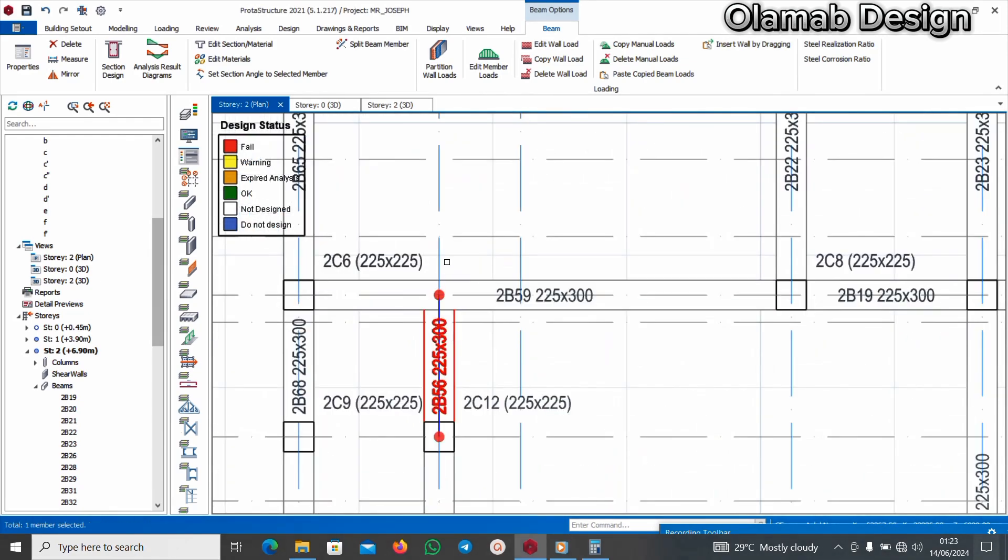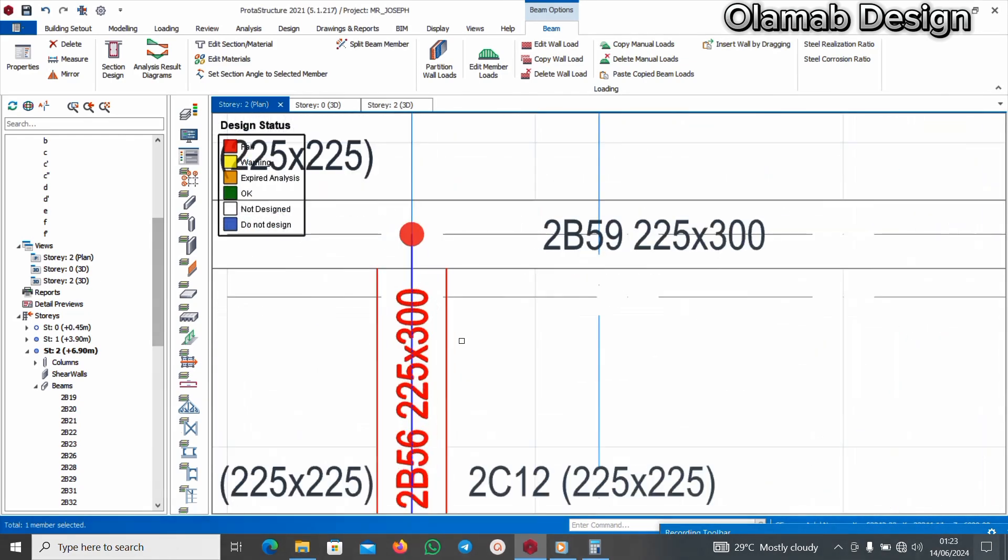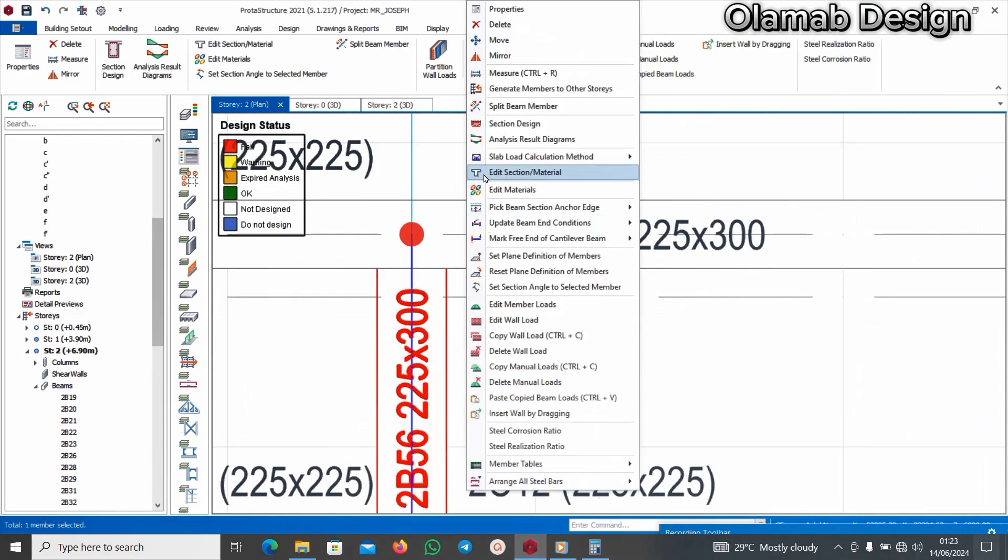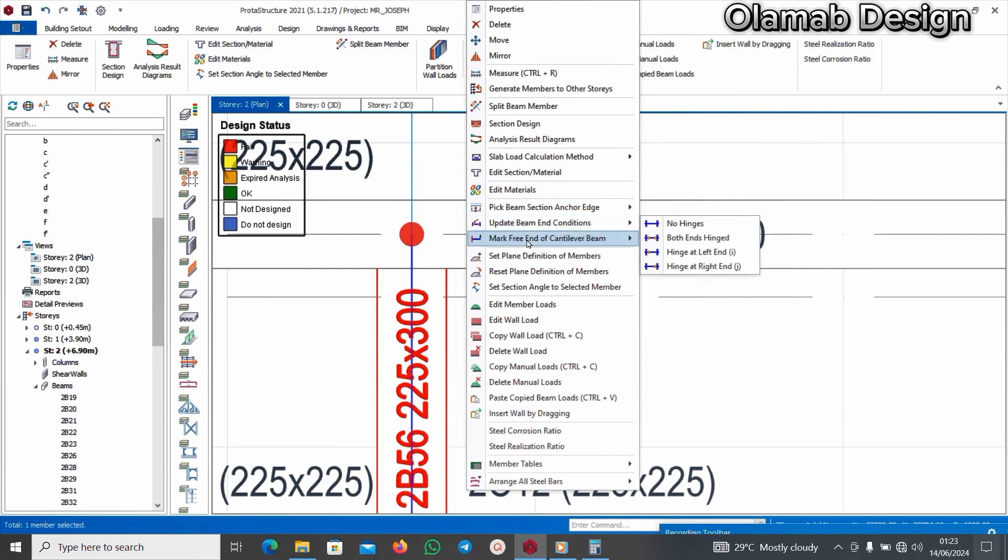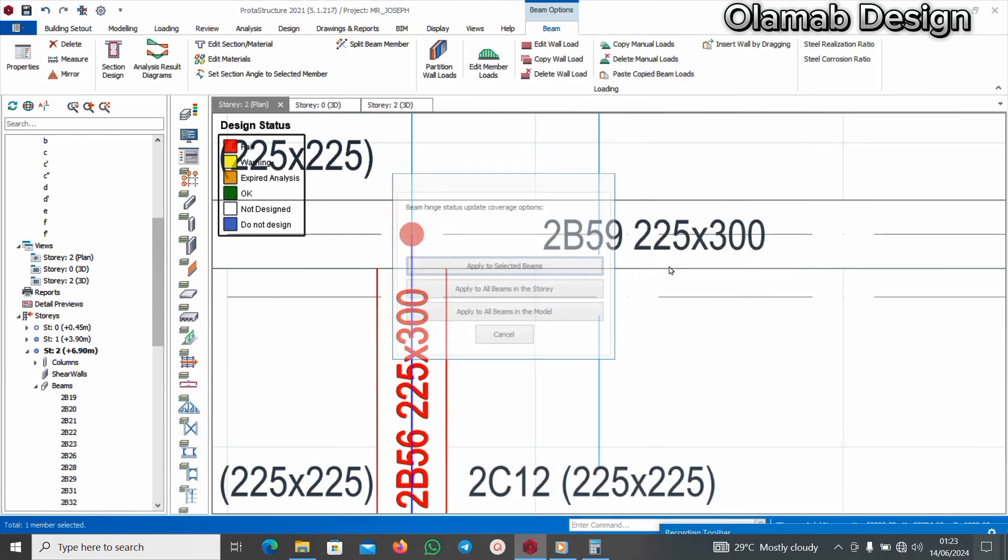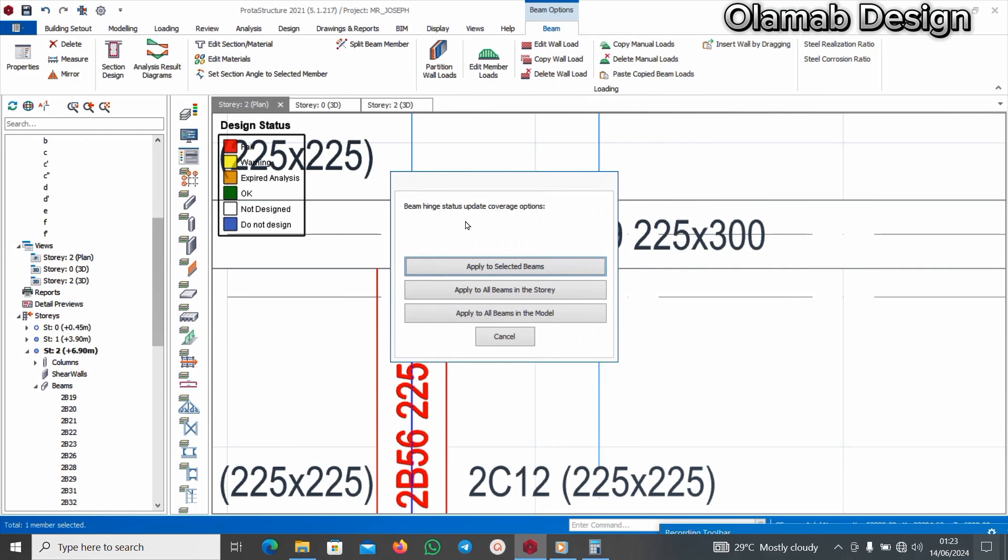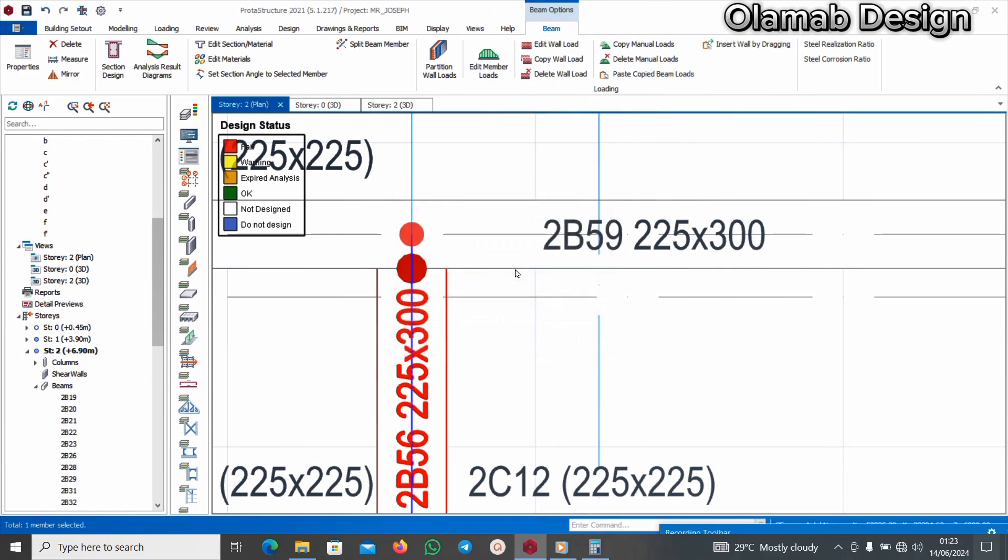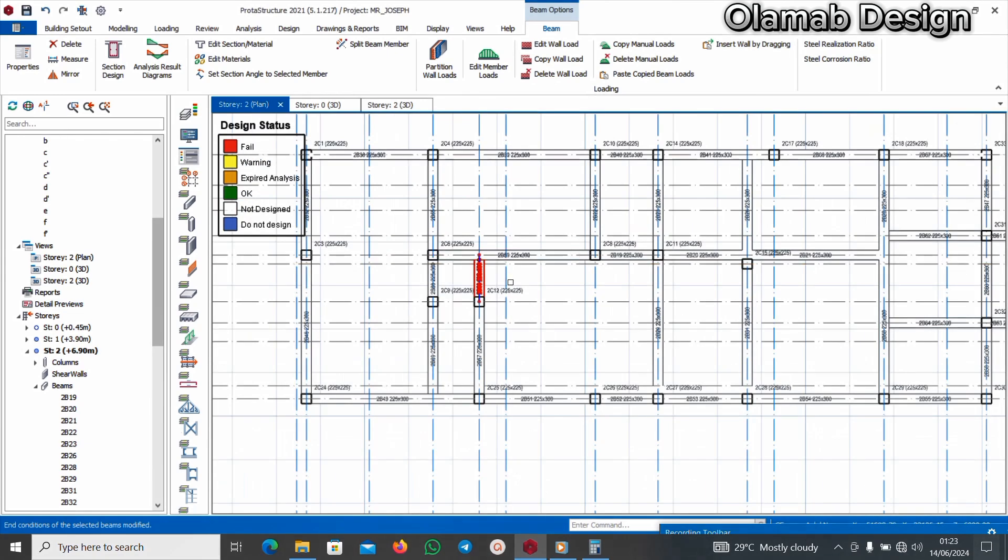For this beam now, this is an end of a beam. I will right click and say update beam end condition at J because this is the right hand side, and I'll click on apply to selected beams. As you can see.